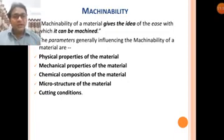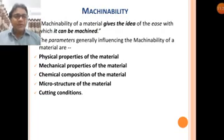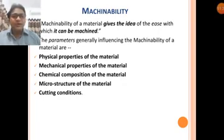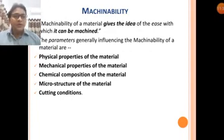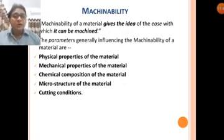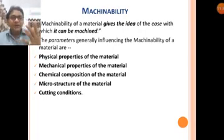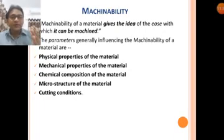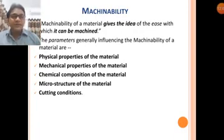The parameters generally influencing the machinability of a material are: physical properties, mechanical properties, chemical composition, microstructure, and cutting conditions. Physical and mechanical properties include hardness, heat resistance, hot hardness, strength, impact strength, and tensile strength. Chemical composition refers to the material's chemical formula and its constituents. Microstructure means the binding and arrangement of the particles or grains.